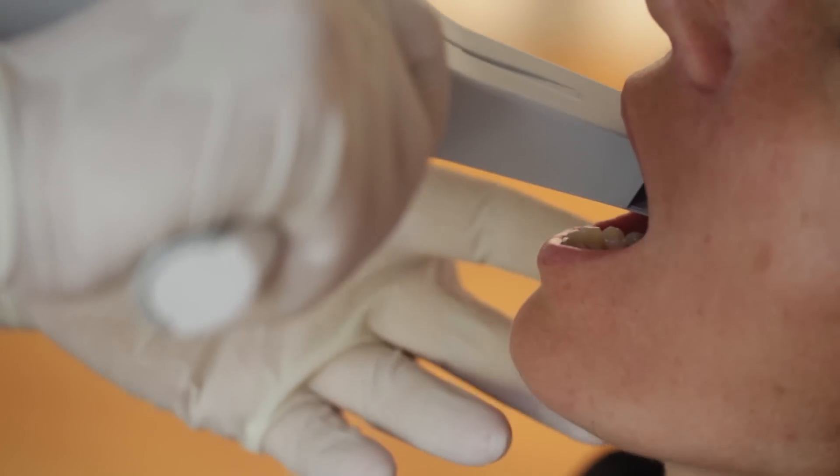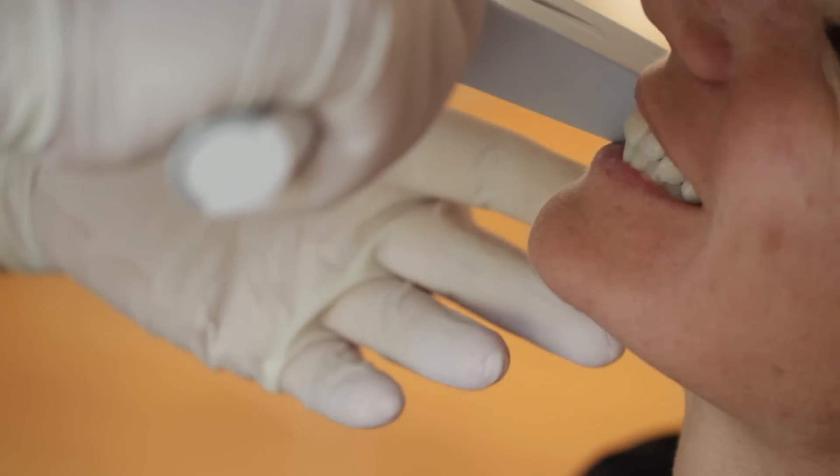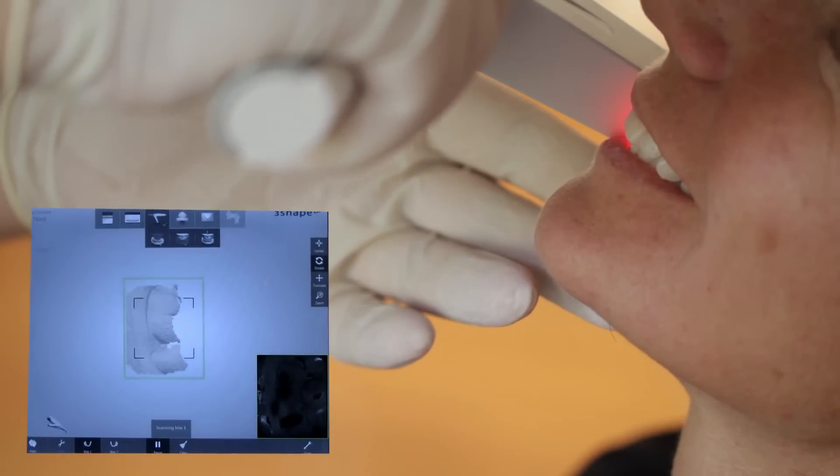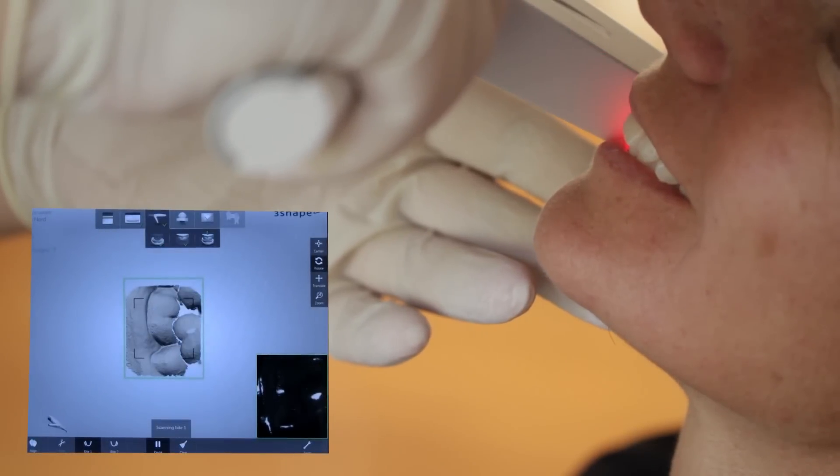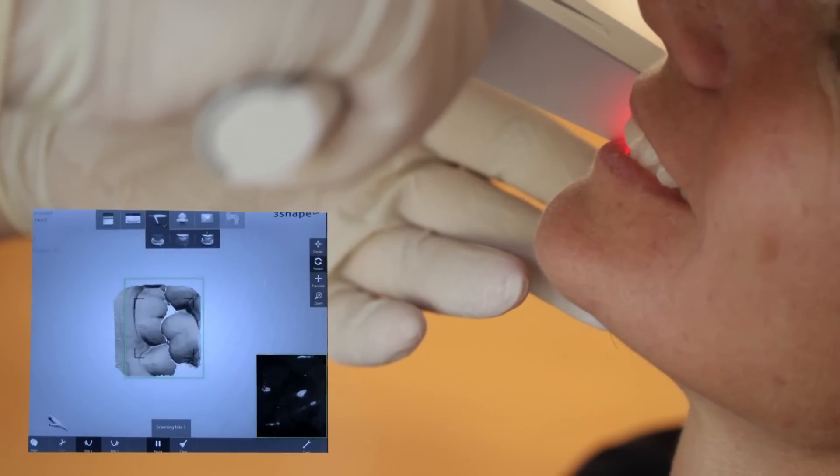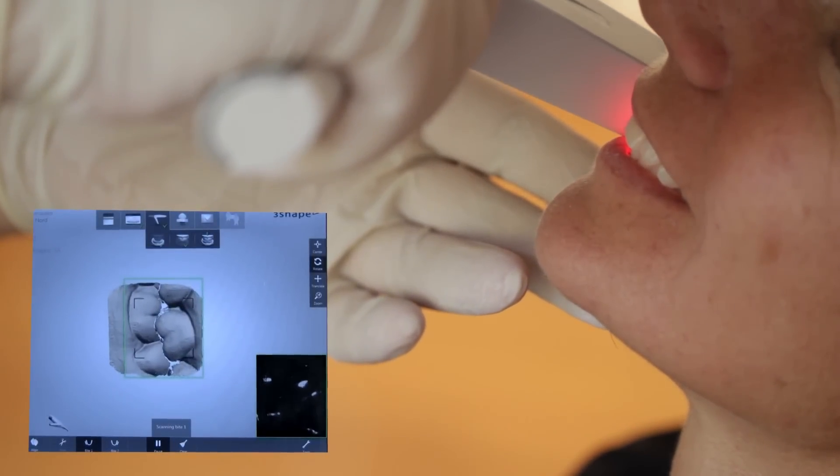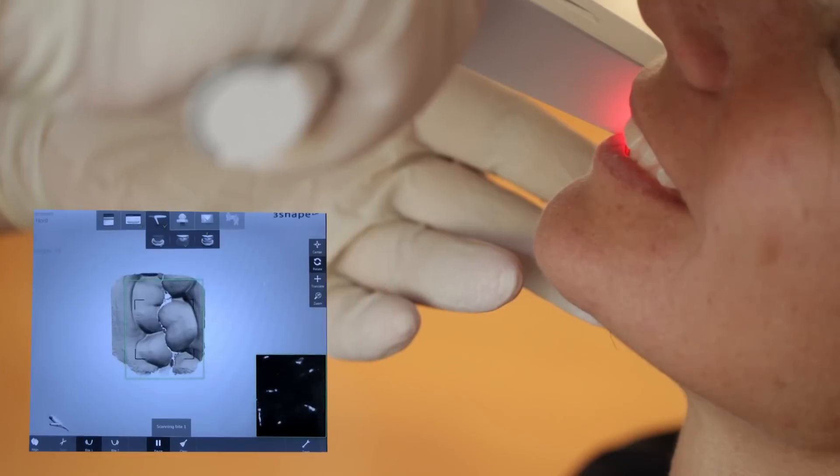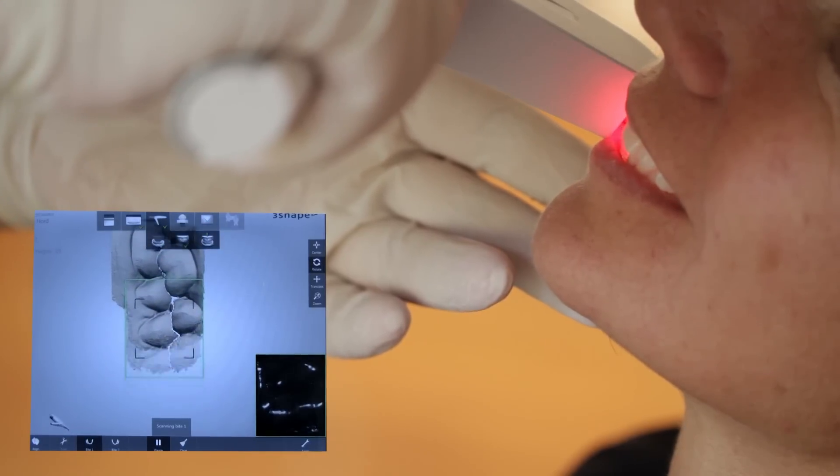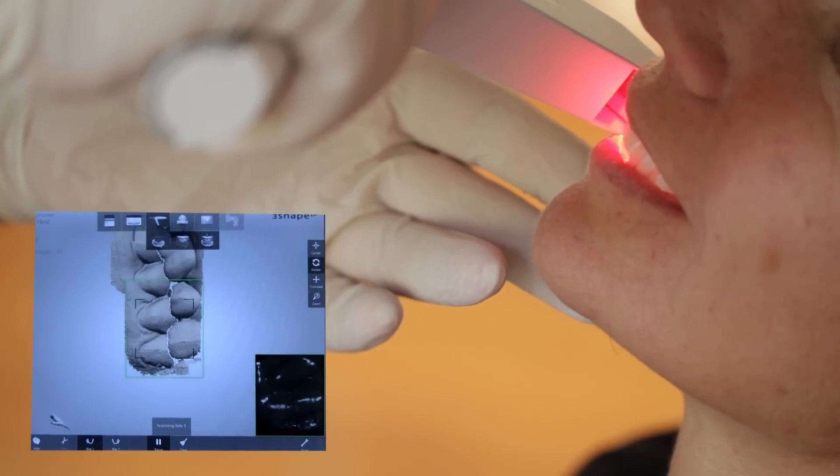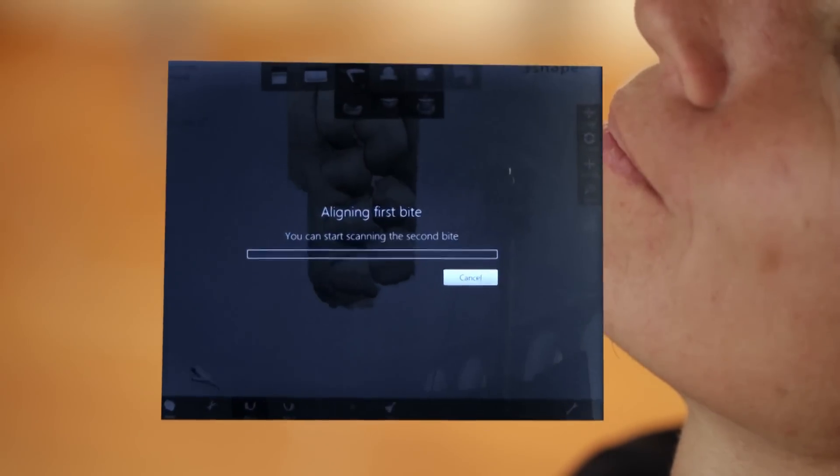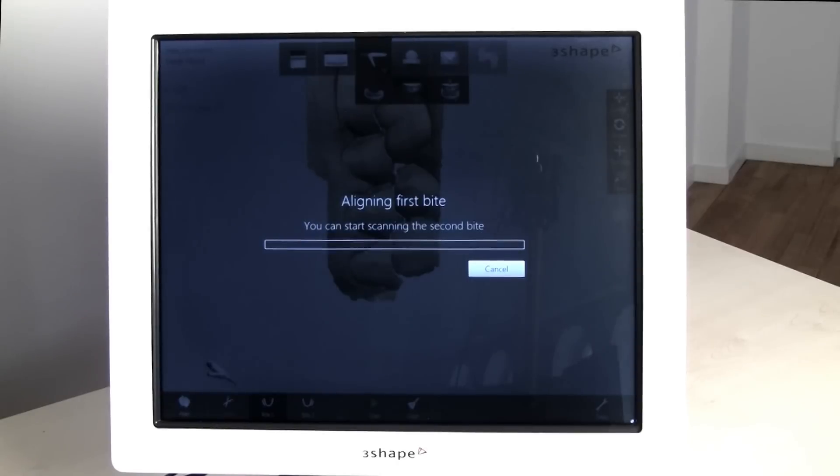Insert the scanner on the buccal side and ask the patient to bite. Then slowly retract the scanner in a straight motion. Align the scanner so that the occlusal plane is in the middle of the scan. After the bite is captured, the system automatically computes alignment of the jaws.